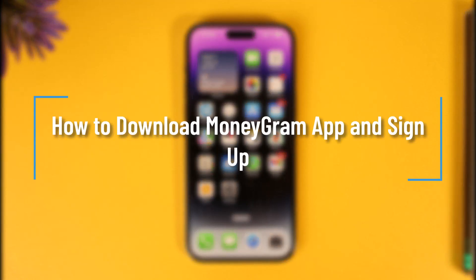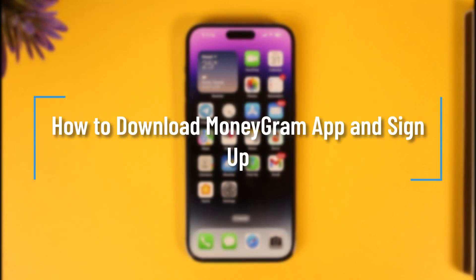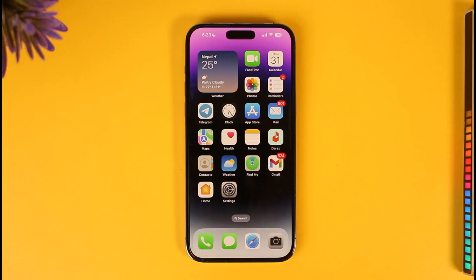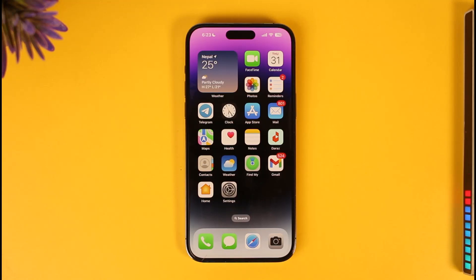How to download the MoneyGram app and sign up. Hi everyone, welcome back to our channel. In today's video, I'll guide you on how to download the MoneyGram app and sign up as well. Make sure to watch the video till the end.